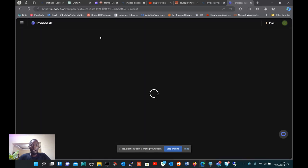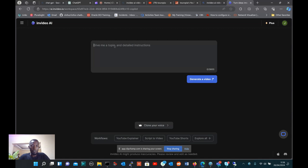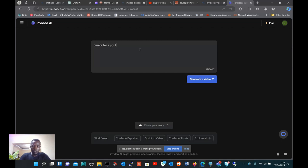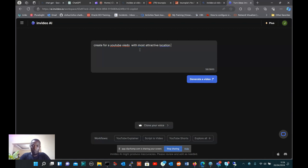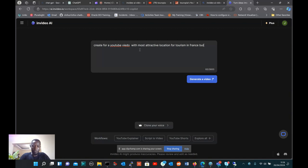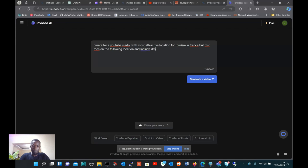After copying the script, I paste it here. Here you give a topic. You can write: create for me a YouTube video with the most attractive location for tourism in France, but mostly focus on the following location and include drone view.